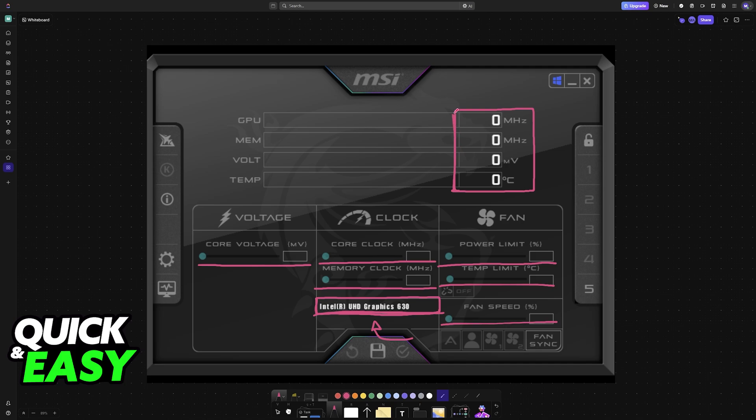However, if some of them are available, then in theory, you could use MSI Afterburner with your particular set of integrated GPU. However, most integrated graphics cards will not have any form of support for MSI Afterburner.